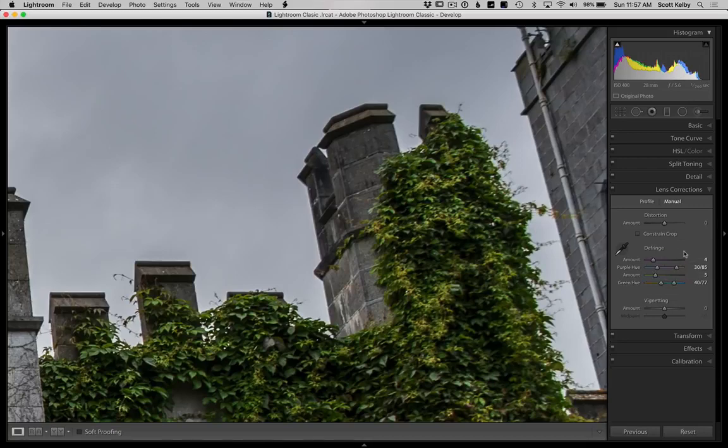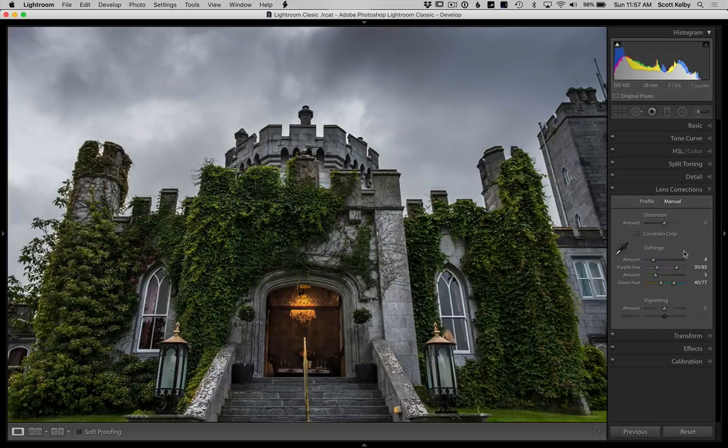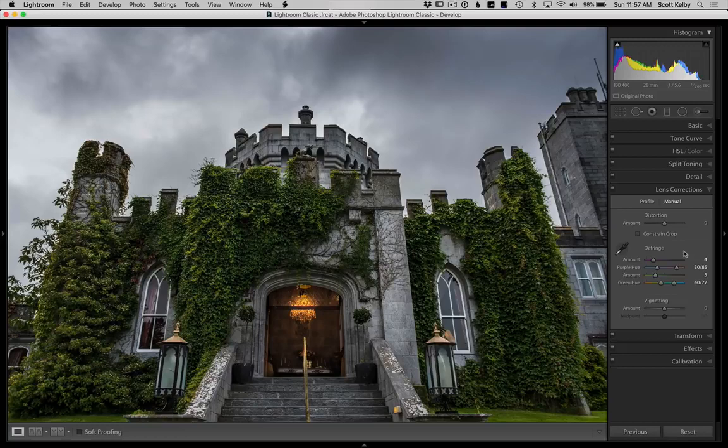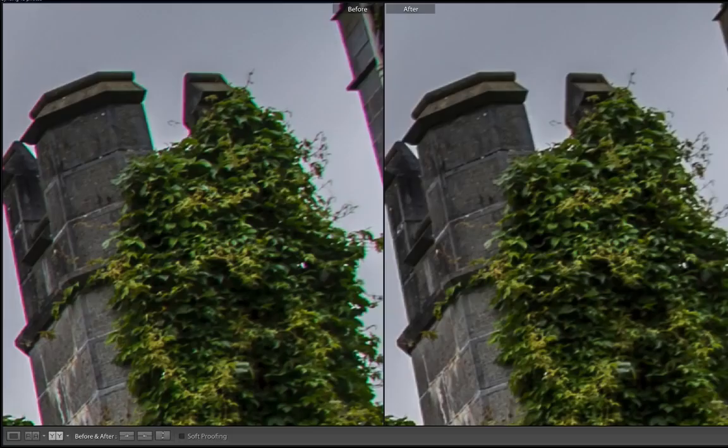Now let's back off. In this photo of my house - okay, it's not my house - there's all kinds of other issues that need to be addressed. But at least chromatic aberrations is one we've taken care of.